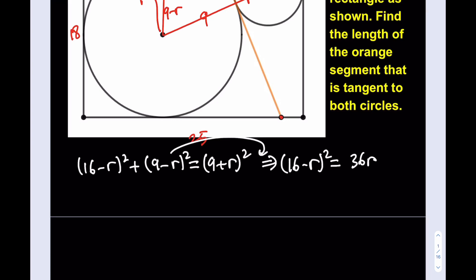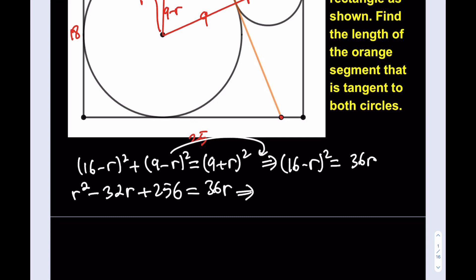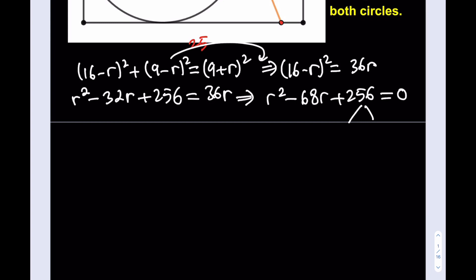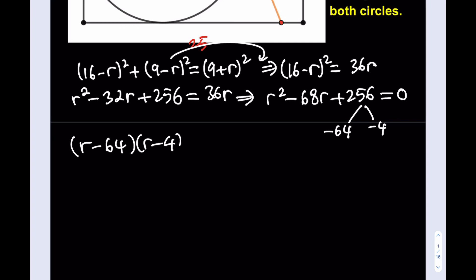Let's expand it. Writing r squared first to make it a better quadratic: r squared minus 32r plus 256 equals 36r. Putting 36r on the left-hand side gives r squared minus 68r plus 256 equals zero. This is factorable — we need two numbers whose product is 256 and whose sum is negative 68, and those numbers are negative 64 and negative 4. So we can write (r minus 64)(r minus 4) equals zero, giving r equals 64 or r equals 4.